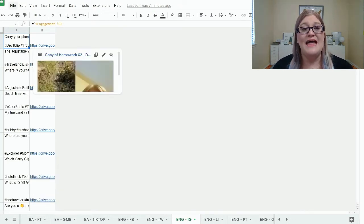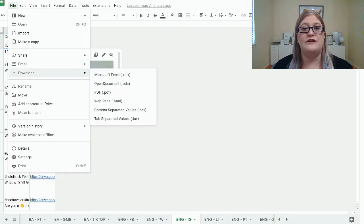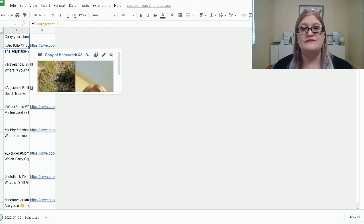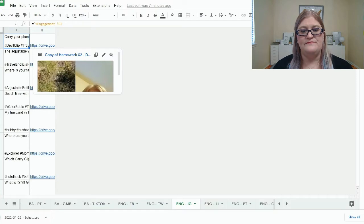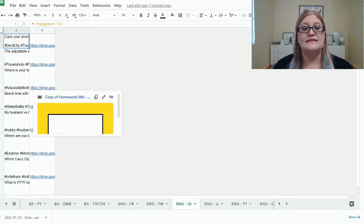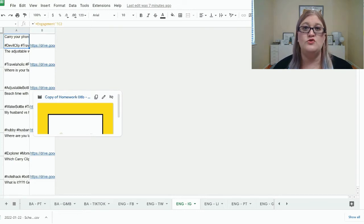Then you're going to come up to the upper left corner and click on file, download, comma separated value, CSV. And that is going to download the file that we need to upload to Metricool to schedule all of this content with just a few clicks.